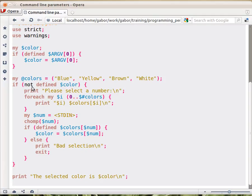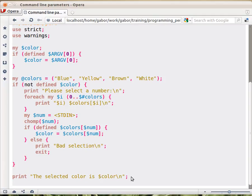meaning the user hasn't given it on the command line, then we go and prompt. Otherwise we skip the whole prompting and we already arrive at the selected color, which is this one. So go ahead, try this script, maybe type it in, and try how it works.